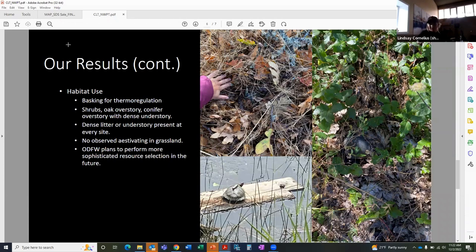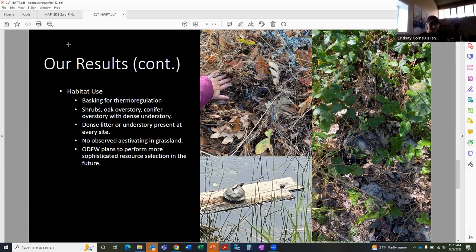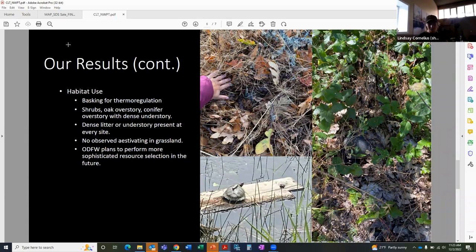We had initially planned to perform a resource selection ratio analysis for estivation sites, but we decided, due to our small sample size, to instead simply identify characteristics of these sites. However, as I mentioned earlier, we do plan to do a more sophisticated assessment of the estivation sites that will provide statistical support for our observations here.